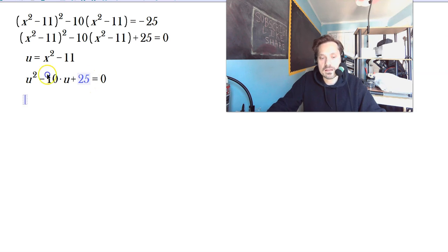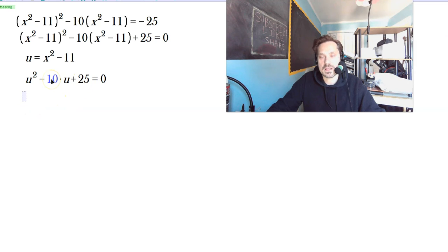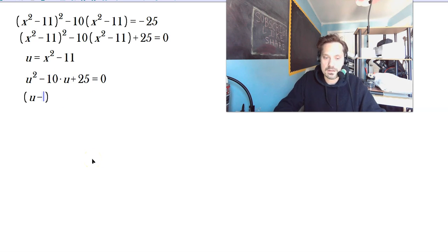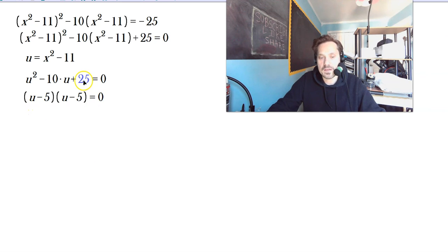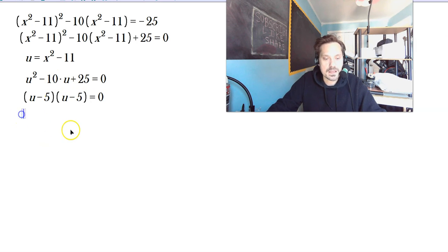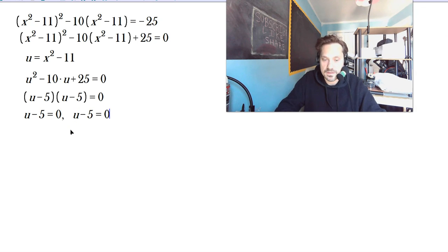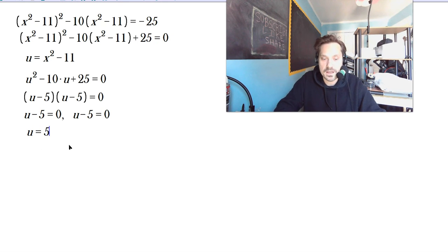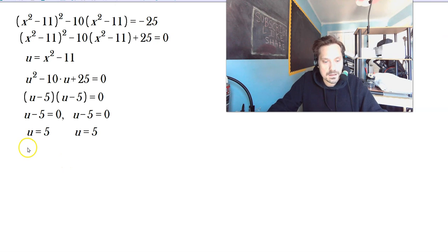This is now a factorable quadratic. We need two numbers that multiply to 25 and add up to negative 10: that's (u minus 5)(u minus 5) equals 0. Check: negative 5 times negative 5 is positive 25, and negative 5 plus negative 5 is negative 10. Setting each factor to 0 gives u minus 5 equals 0 from both — so both give u equals 5. We just use u equals 5.